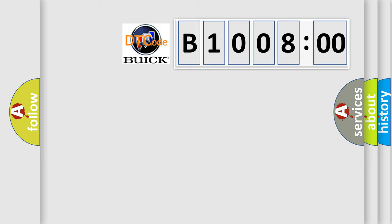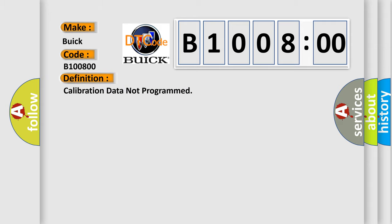So, what does the diagnostic trouble code B100800 interpret specifically? Buick car manufacturers. The basic definition is calibration data not programmed.